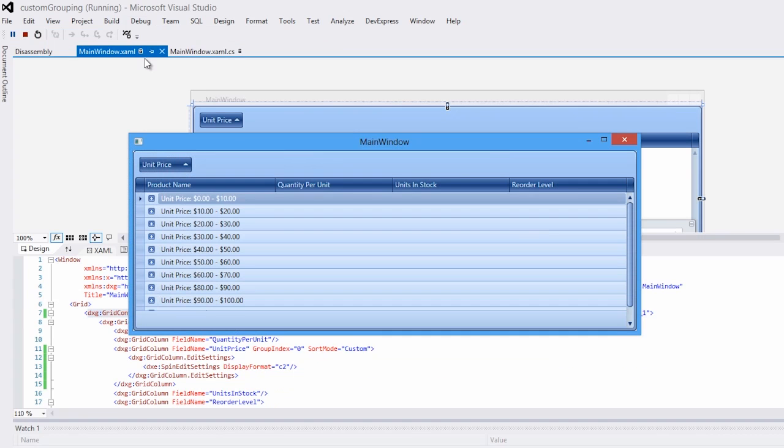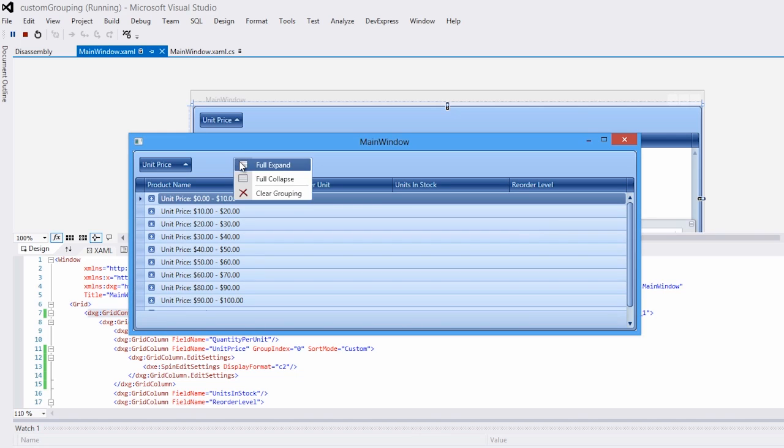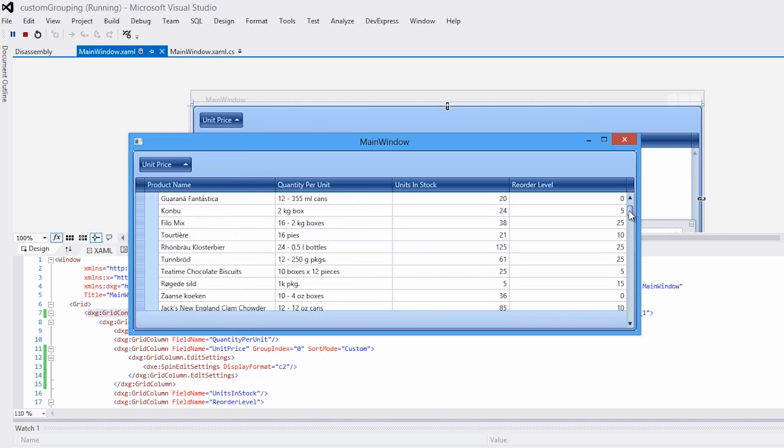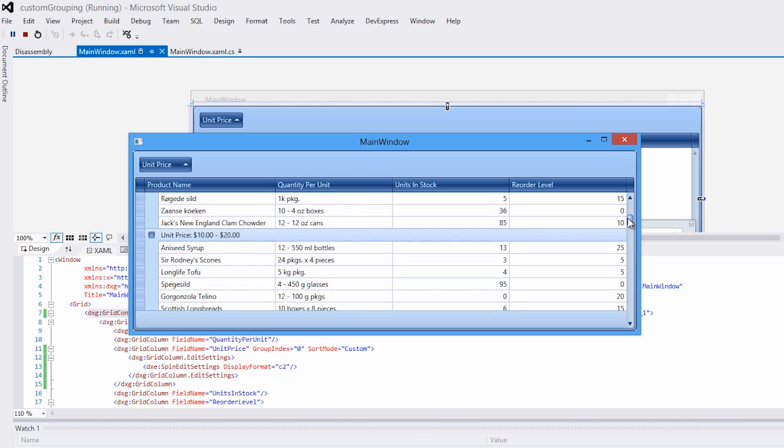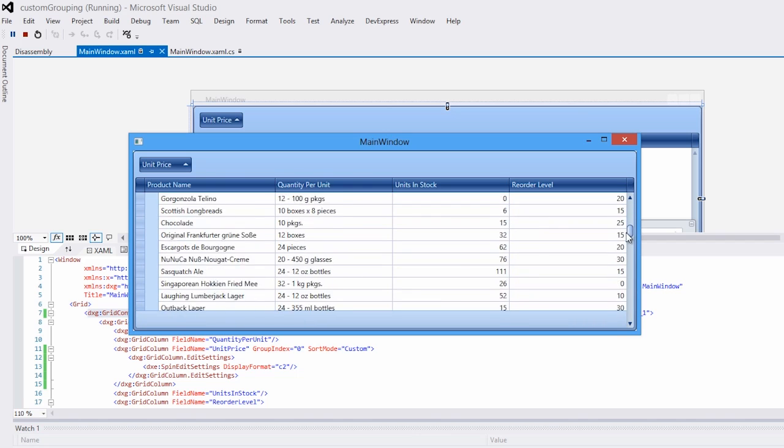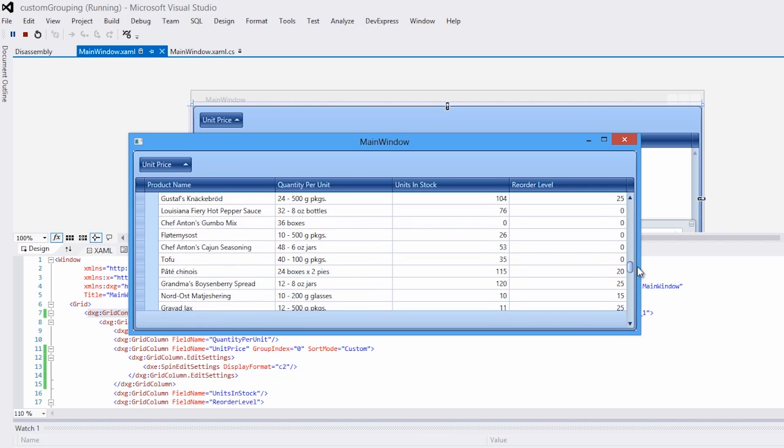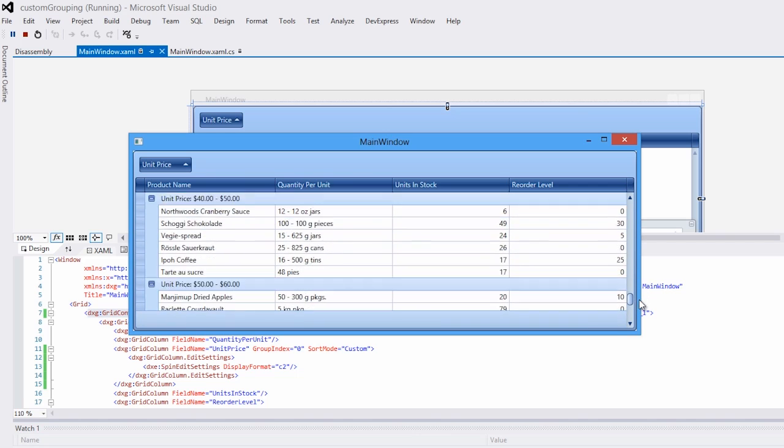Now when I run the application, you'll see that our grid is grouped by unit price and that each grouping is set at $10 increments. When I expand each group, you can see all of the products included in each increment.